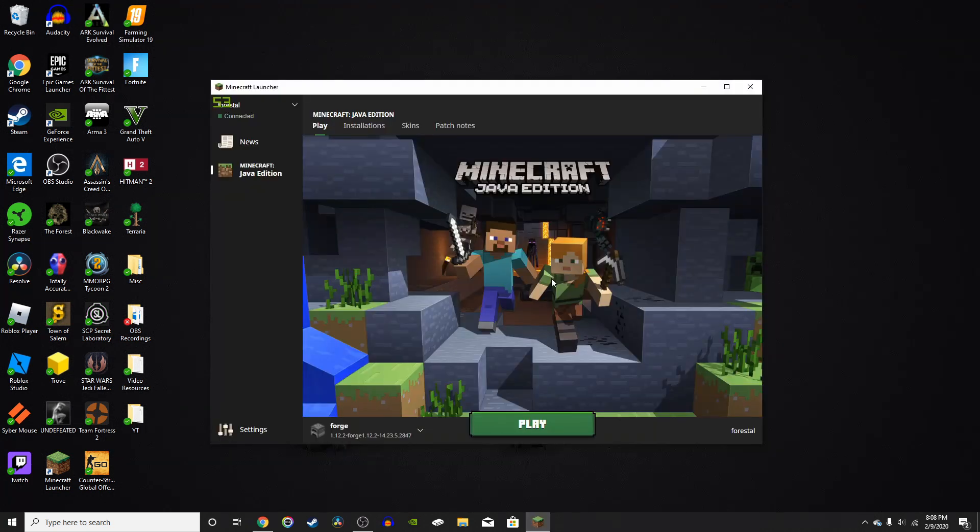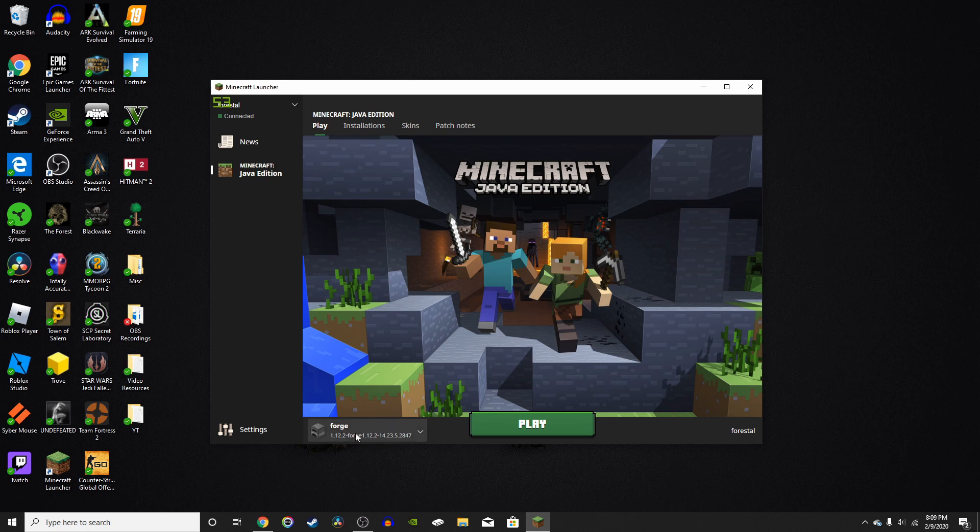Alright, so now once you've installed Forge, all you have to do is go into your Minecraft launcher and you'll see right here. It says Forge and the version that you installed it with, which I did 1.12.2, which it says right there. Now you're all set, but we're missing the mod. So we got to go find that.